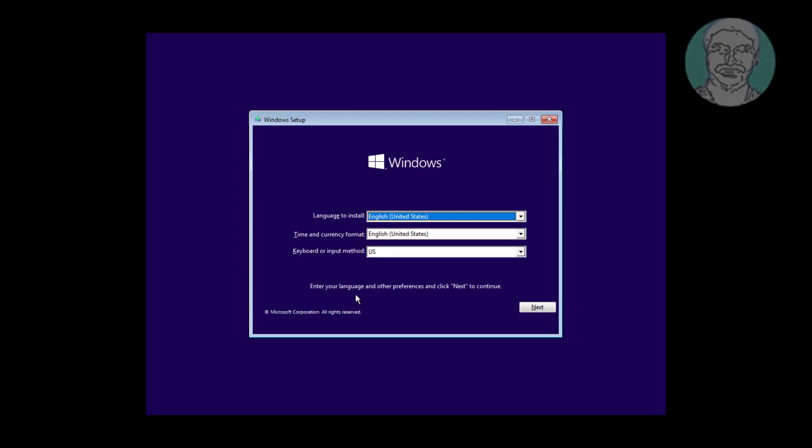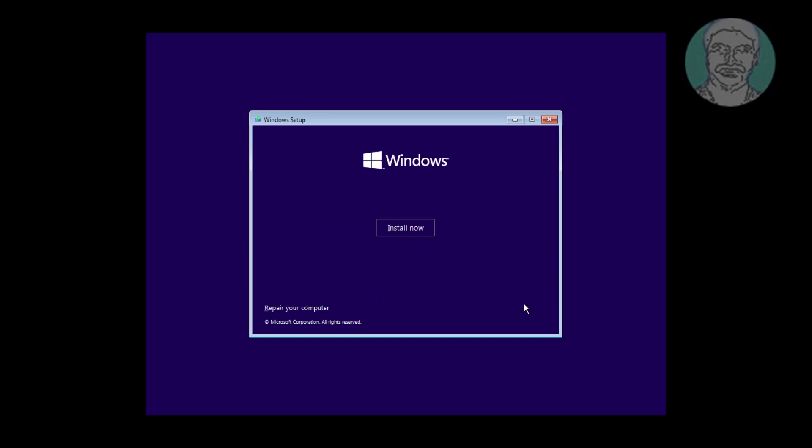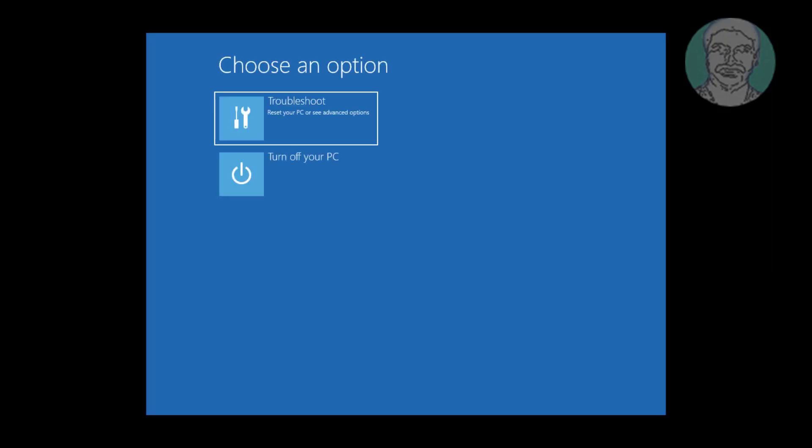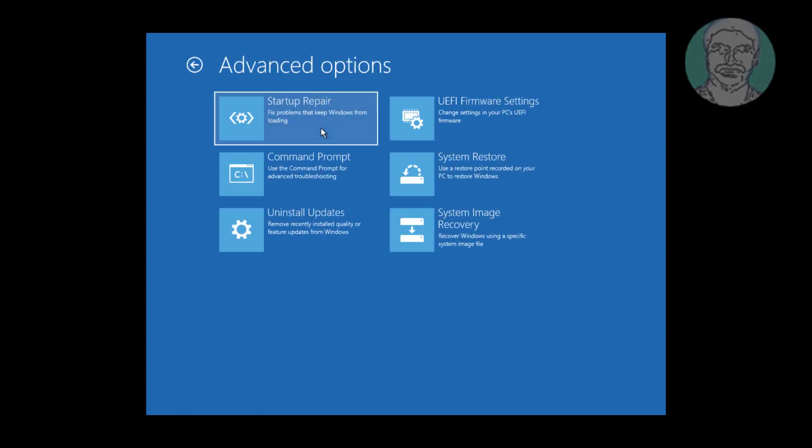Click Next, click Repair your computer. Click Troubleshoot, click Command Prompt.